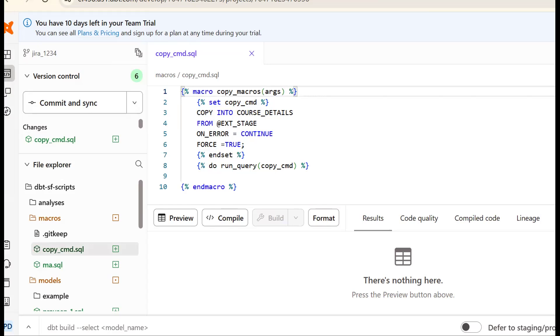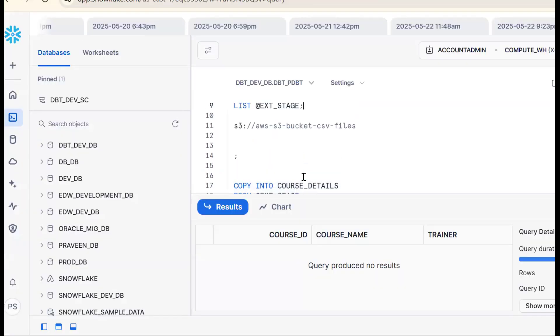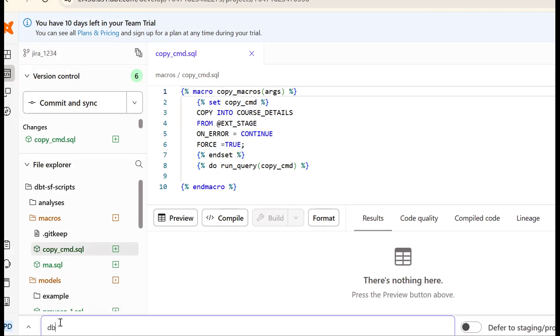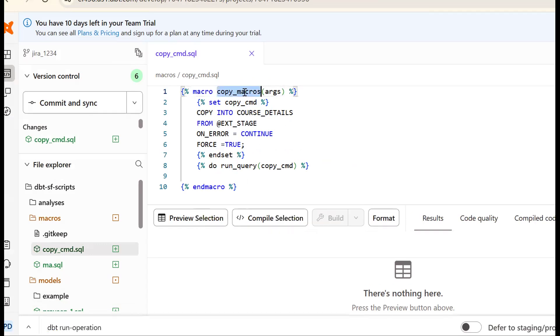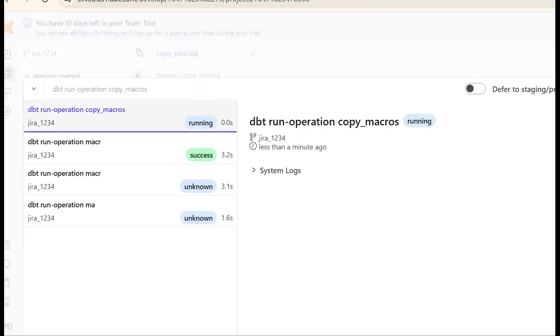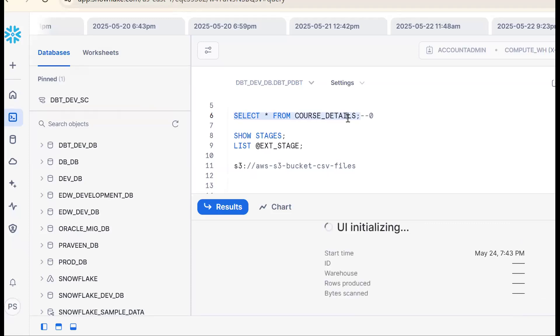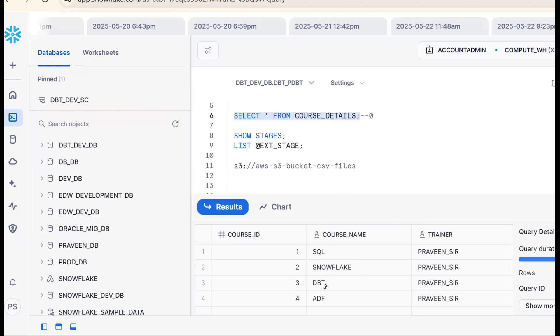Before running, confirm the table is empty — select * from course_details shows zero records. Now run the macro using the command: dbt run-operation copy_macro. After execution, going back to Snowflake and checking the table shows four records are now there: SQL, Snowflake, dbt, ADF.